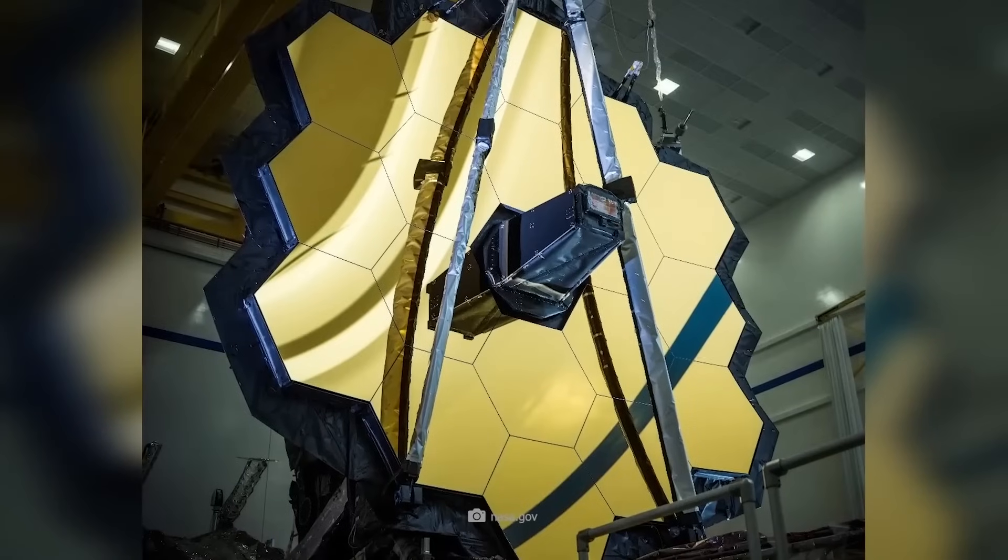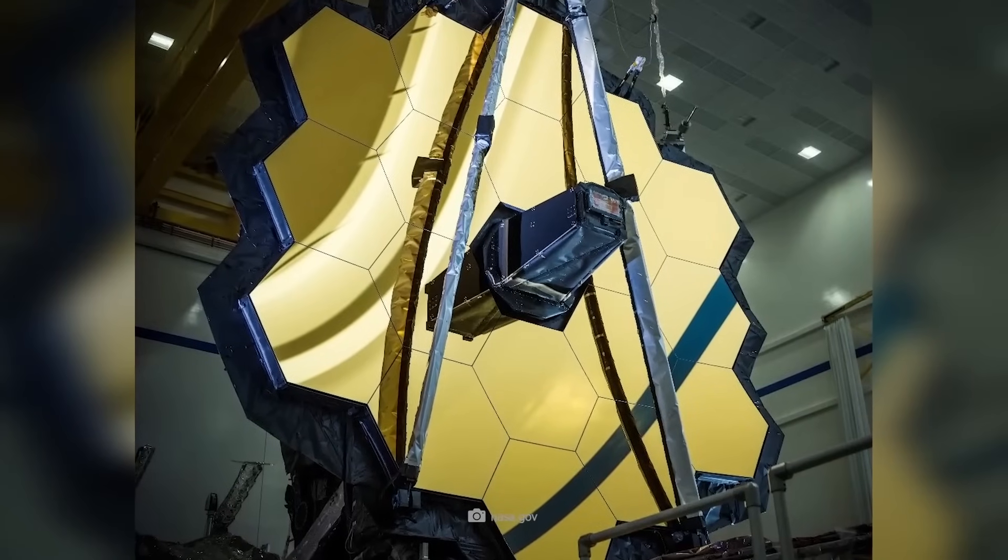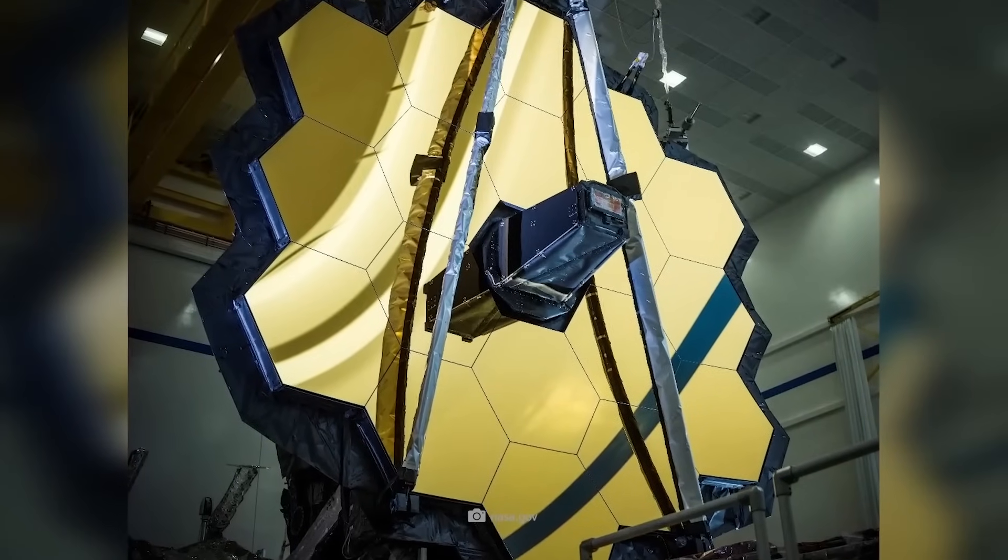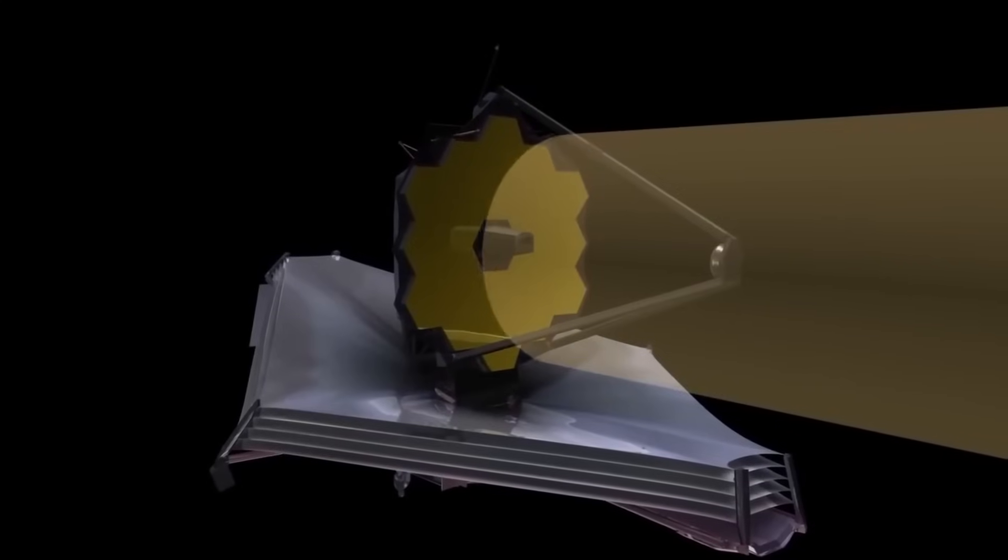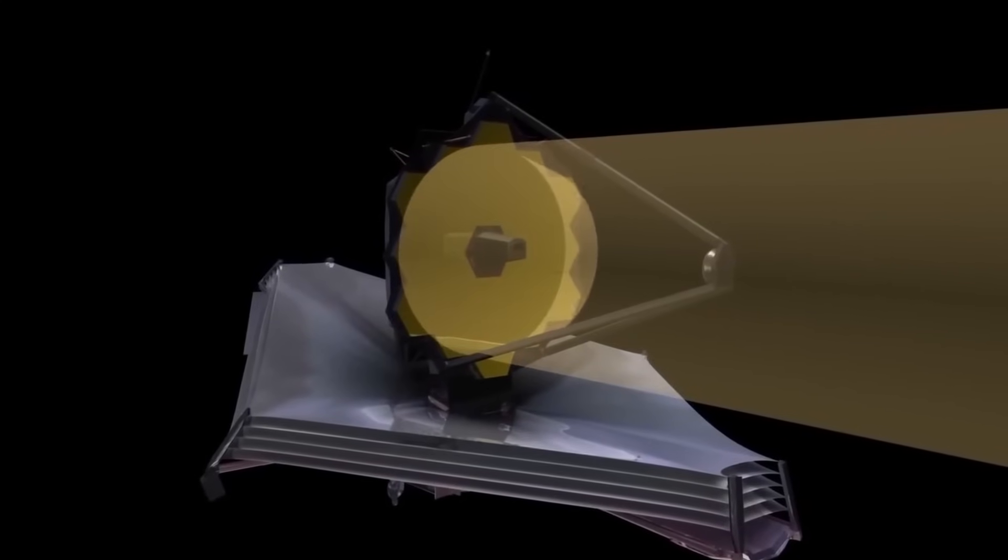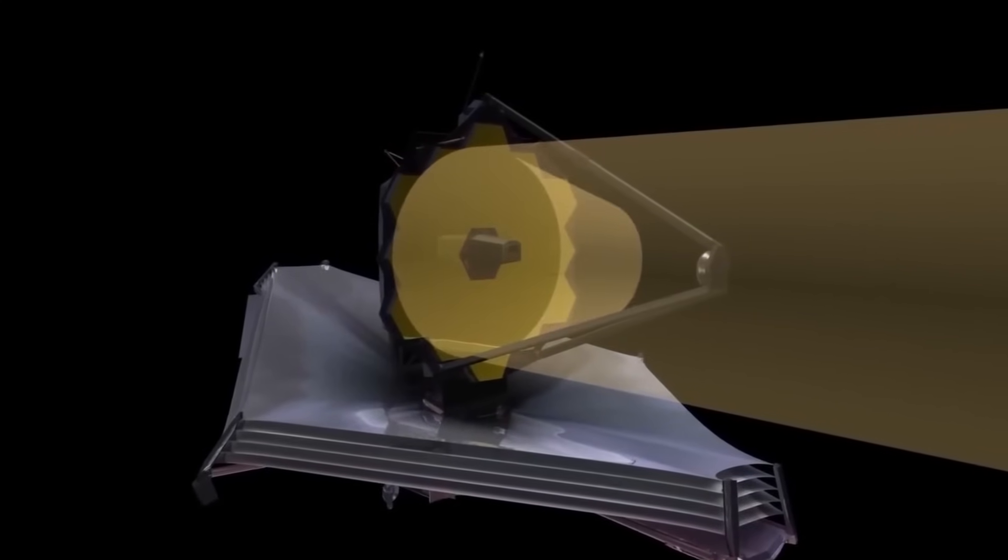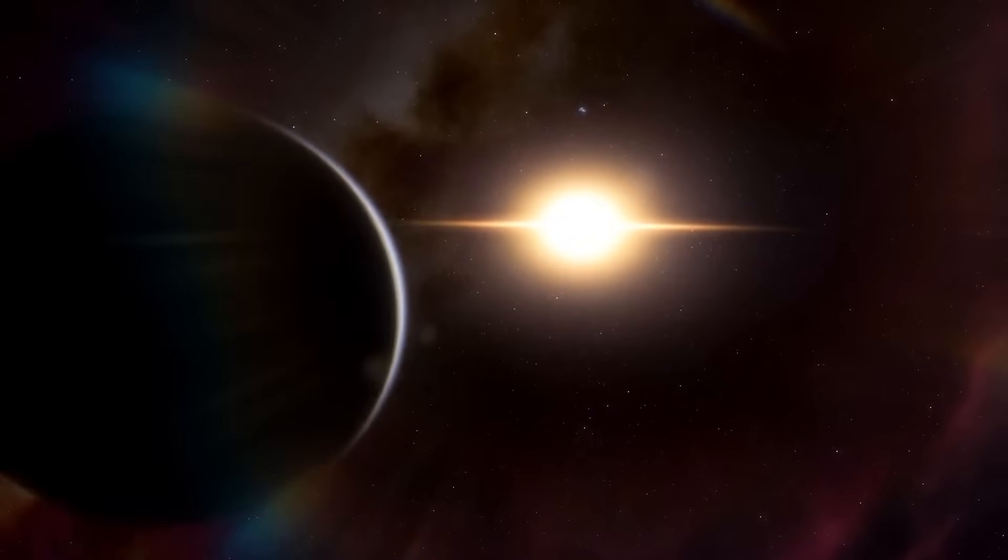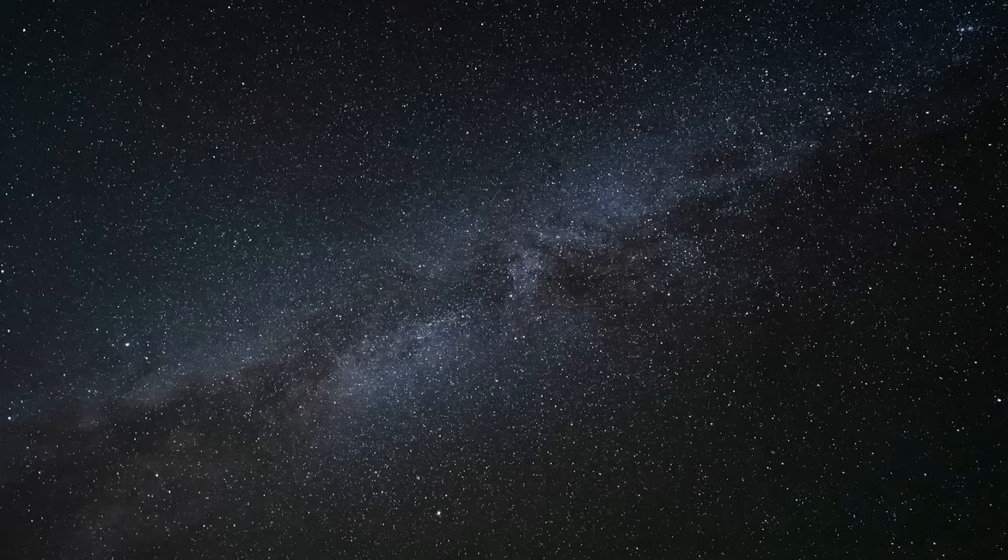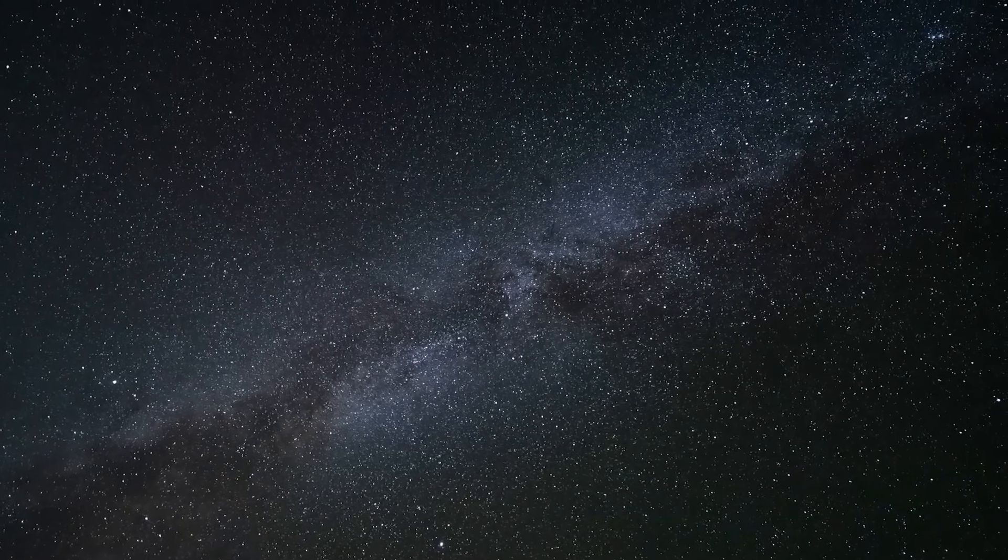This discovery, made by the James Webb Space Telescope, underscores its importance. The telescope's ability to capture infrared wavelengths was instrumental in detecting the unusual behavior of Proxima b, which is crucial to understanding the atmospheric conditions of this planet.